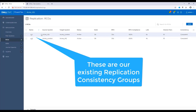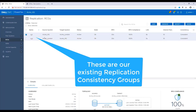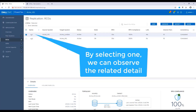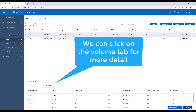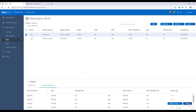For example, if you replicate a database and its transaction log, you need a remote copy of each of the database volumes to reflect an image from the same point in time. You can achieve this by placing all of the database volumes in one RCG. By selecting the CG, we can see useful configuration information about it. We can also see the real-time replication bandwidth for each and every replicated CG. By clicking on the volume pairs, we can see volume details such as size, storage pool, direction, and peer volume on the remote site. We can also add or remove volume pairs at any given time.